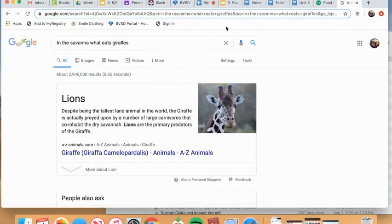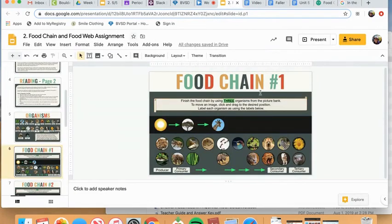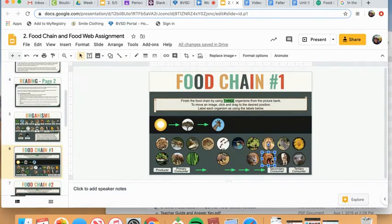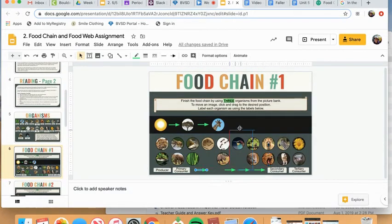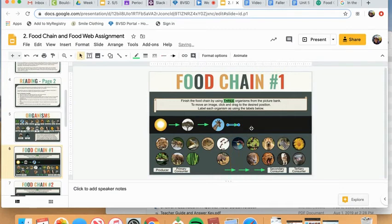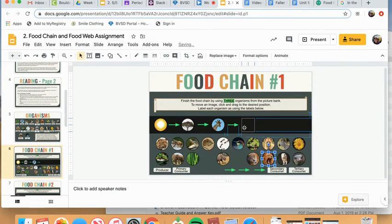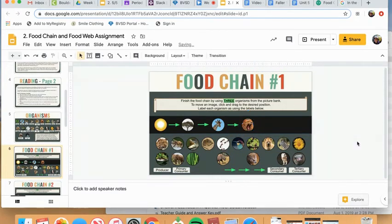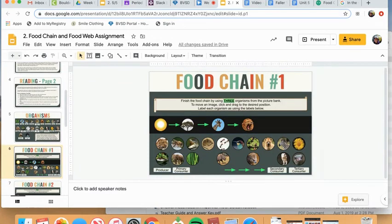So let's double check in the... Yep, there they are. There's a lion. So again, I'm going to add an arrow. And then I'll add my lion. And now I've used three organisms, which means for food chain number one, I would be finished.